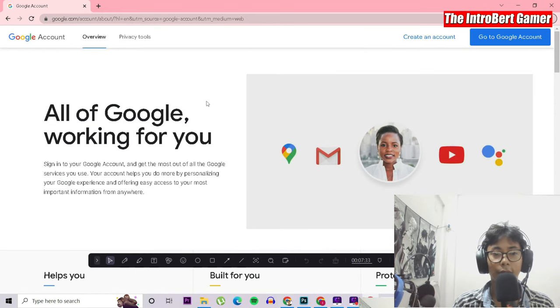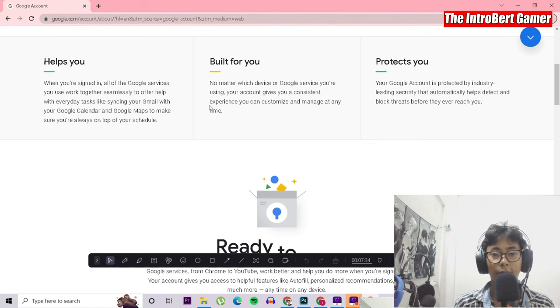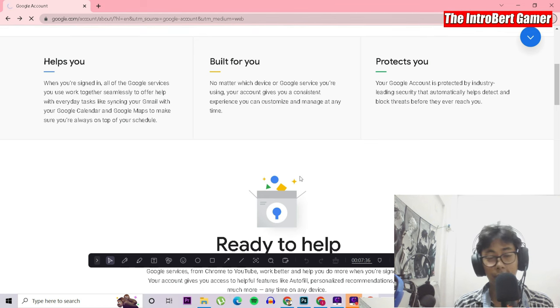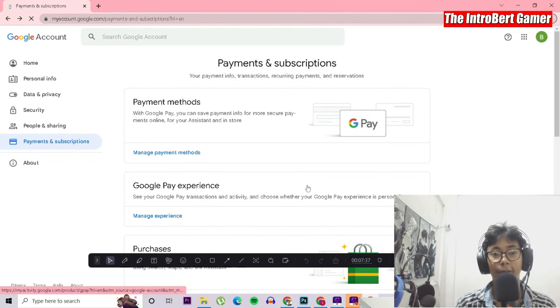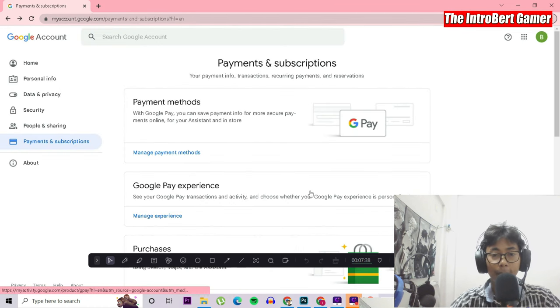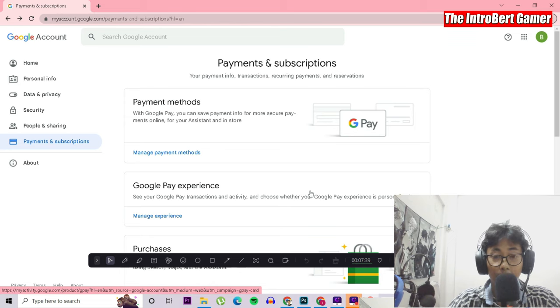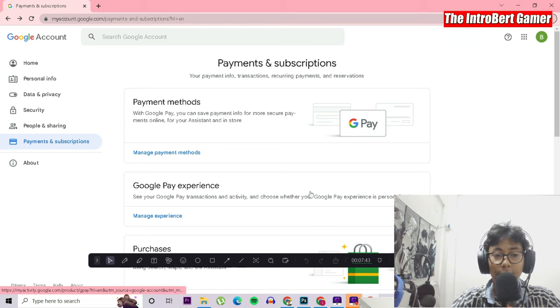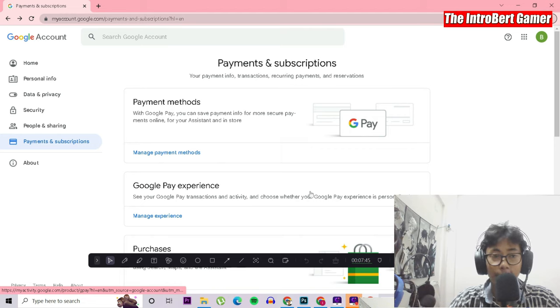This is the about section, and I don't know why this about section is not working. That's all. You can go and check it out yourself. I hope you have made your Google account following my steps so far.